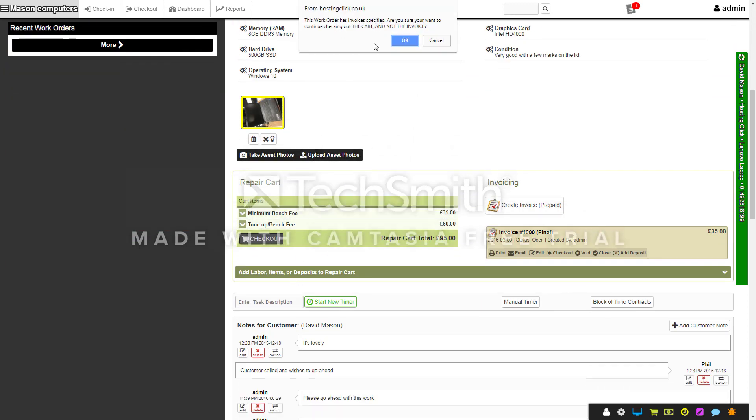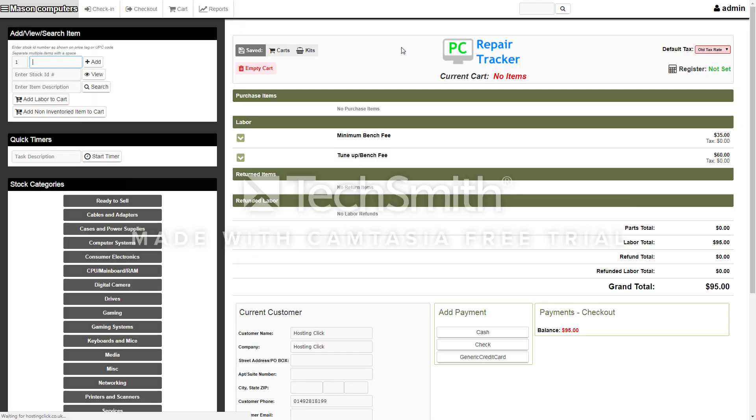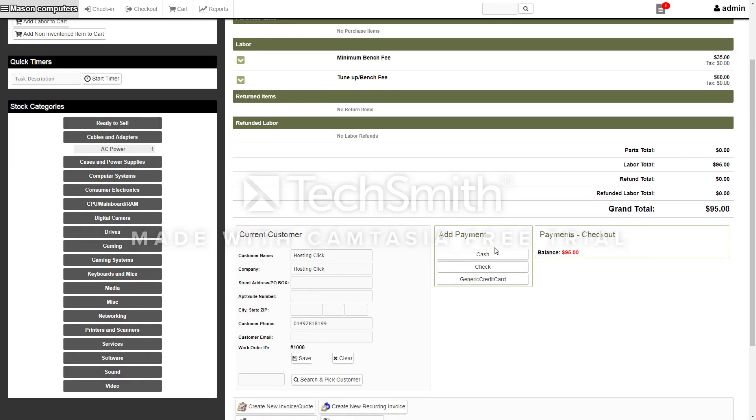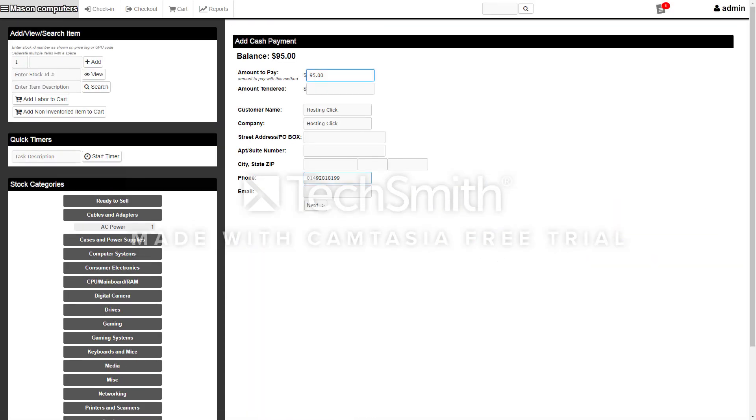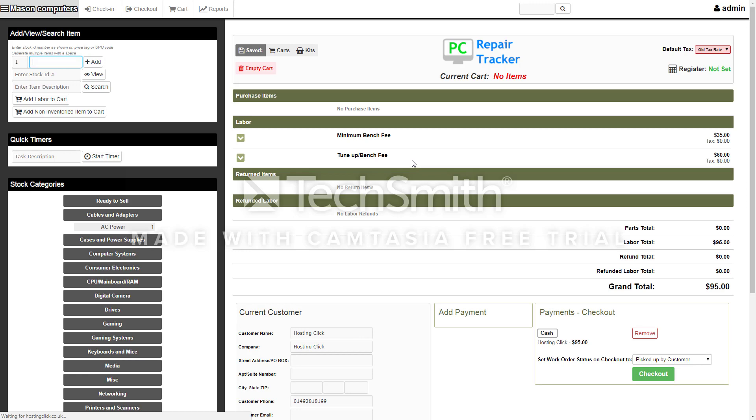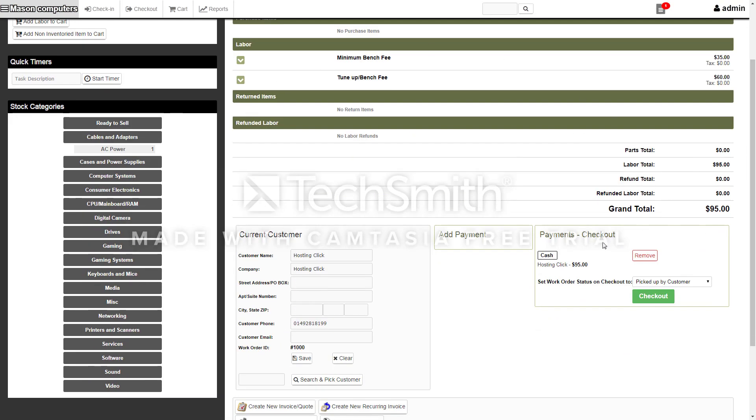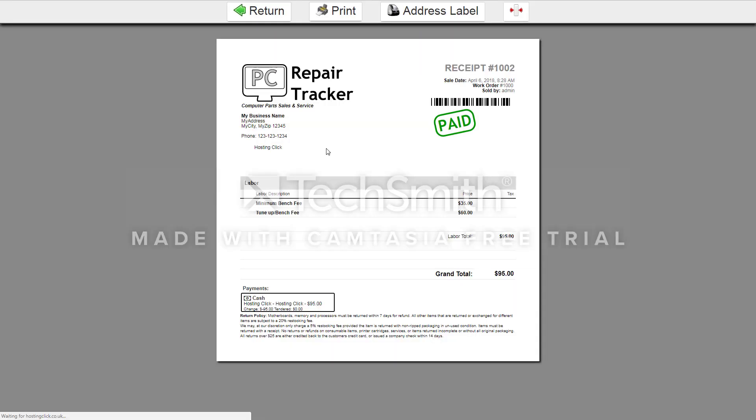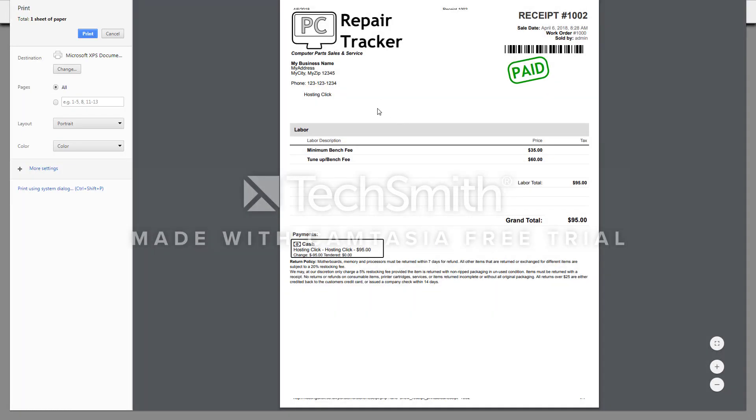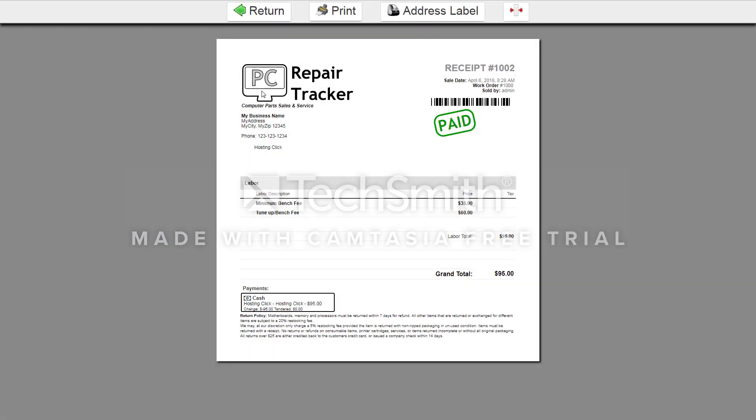It's asking are you sure you want to check it out and then it'll go here so you can ask how they're paying. If they're paying cash, you can put that. It works out all the changes for you. You can add the address if you want. Add payment, and then this is the final part saying they're paying cash, picked up by the customer. Hit checkout and you can print off the receipt for the customer. They've got the receipt, you give them the computer, and then it's done.